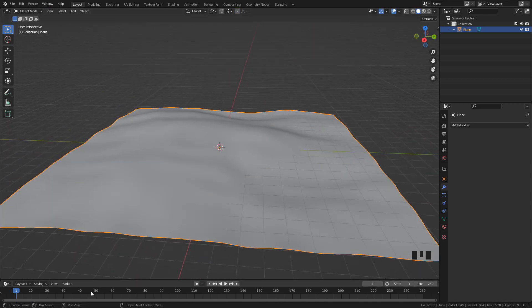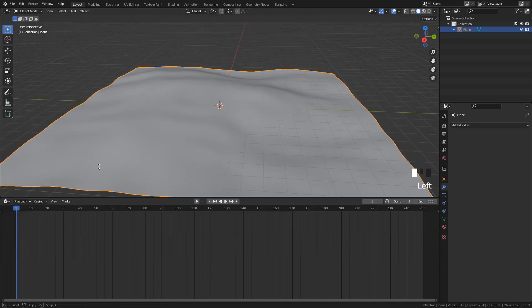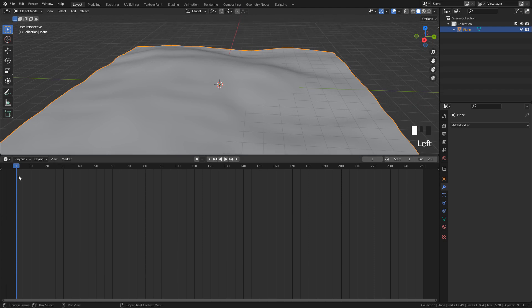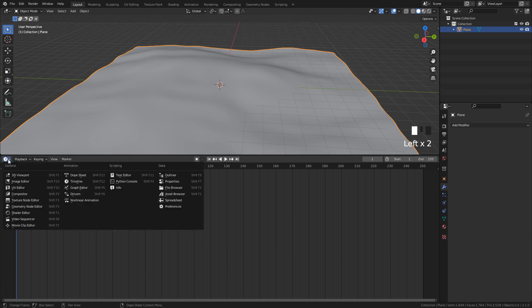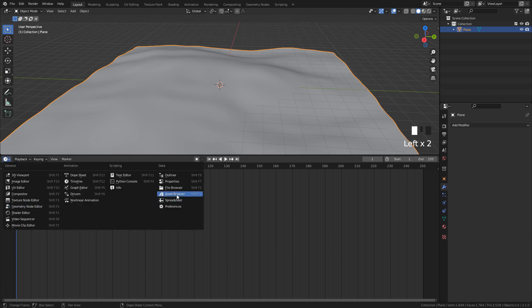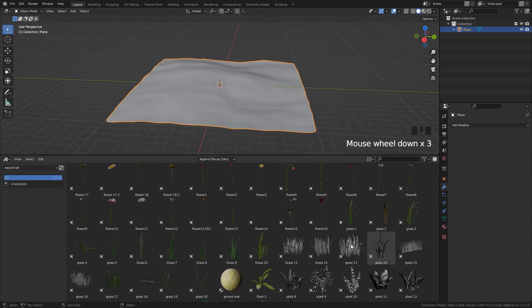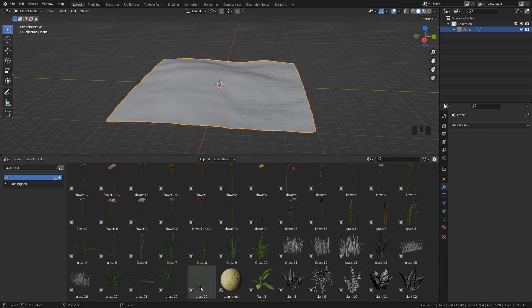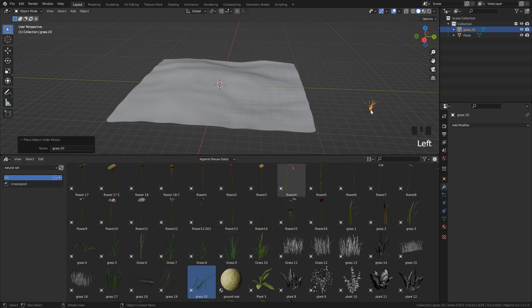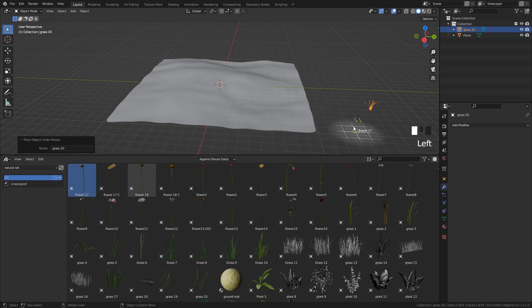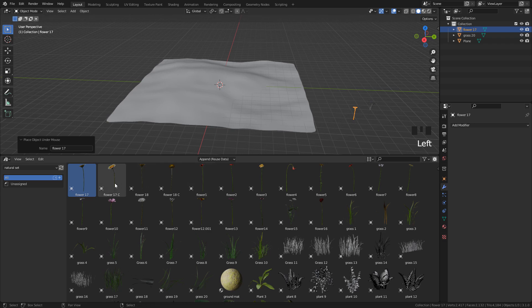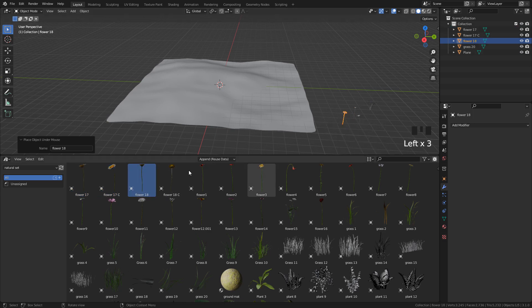I'm going to open Asset Browser. Select the natural set and just drag and drop the objects to the 3D view. You can get this set for free on my Gumroad. There are 37 objects and there's also a bonus set with 40 extra objects. I leave the link down in the description.